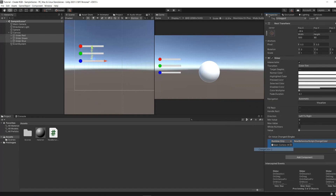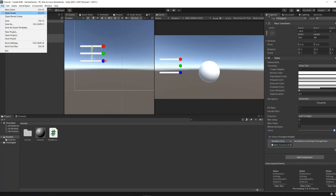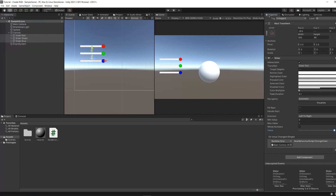In addition, in the sliders properties, don't forget to uncheck the "whole numbers" checkbox to set the minimum value to 0 and the maximum value to 1.